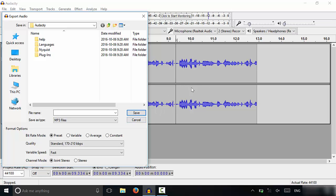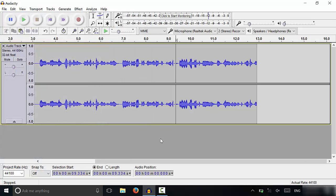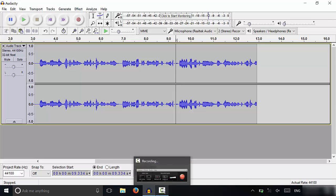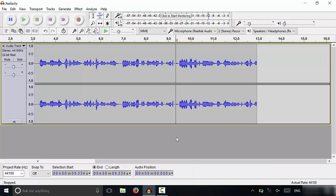I don't actually want to save this audio for anything, so I'm going to click Cancel instead. But that's basically it. In this video, I have shown you how to record commentary for a YouTube video using Audacity. I hope that you have enjoyed this video, and that's all I have for you today. Thanks for watching.